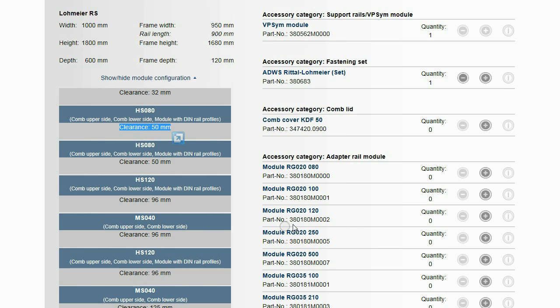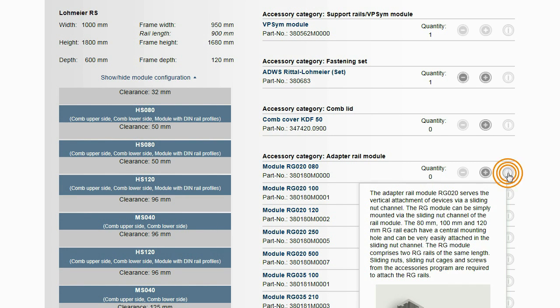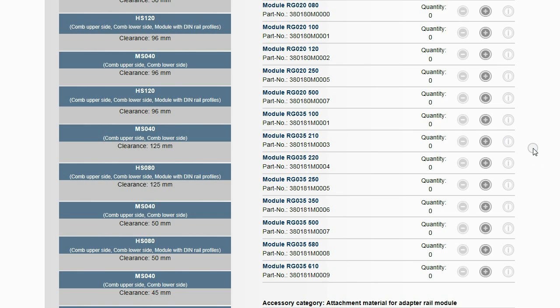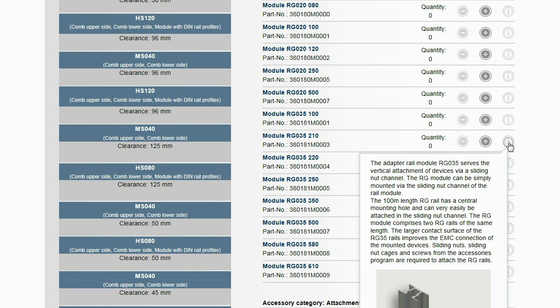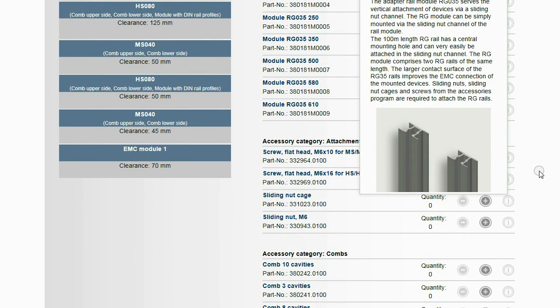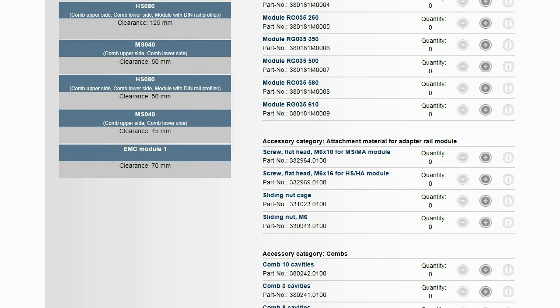Various adapter rail modules are available to mount large equipment or assemblies with screw attachments. With the adapter rail modules, the mounting rails are overbuilt. On the adapter rail modules, devices with different drill patterns can be mounted.